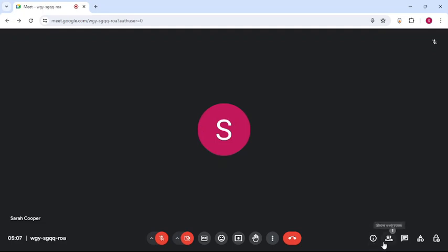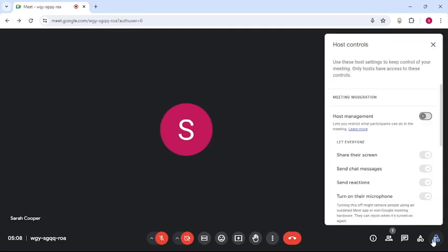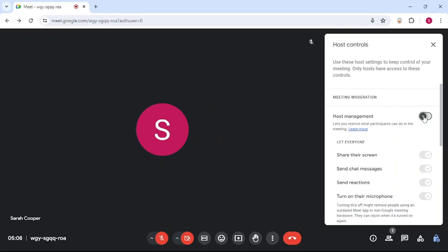you can see meeting details, participants, chats, activities, and host controls. You have to go to host controls. There under meeting moderation, you can see host management. Turn it on. Once you turn it on, you can see you can